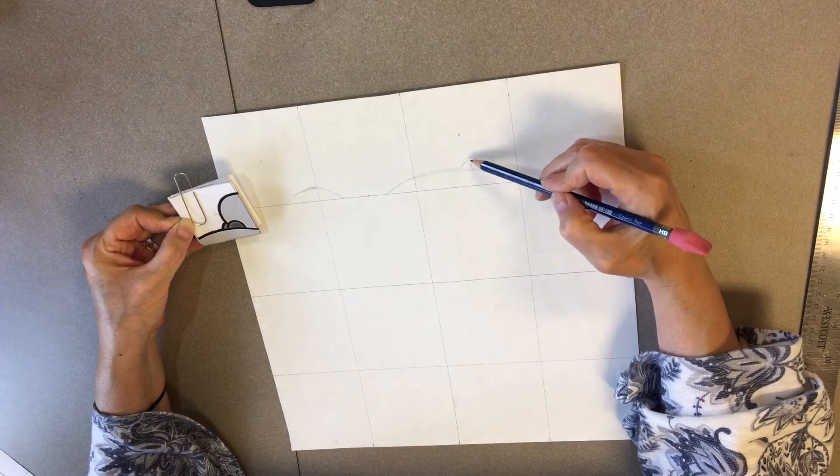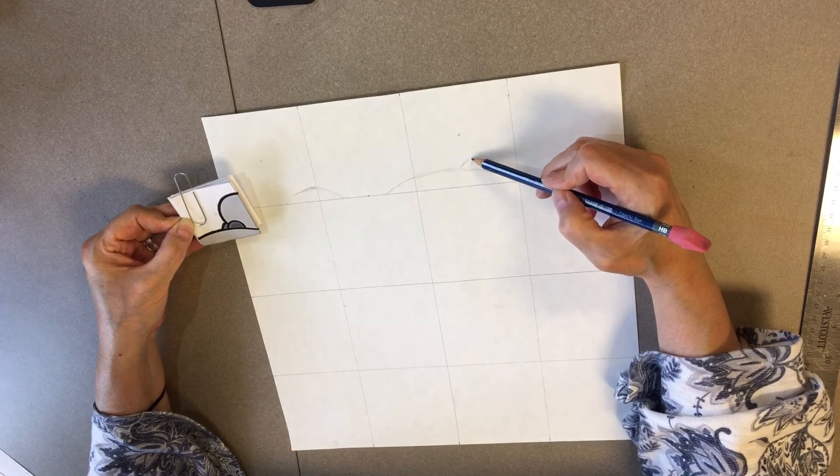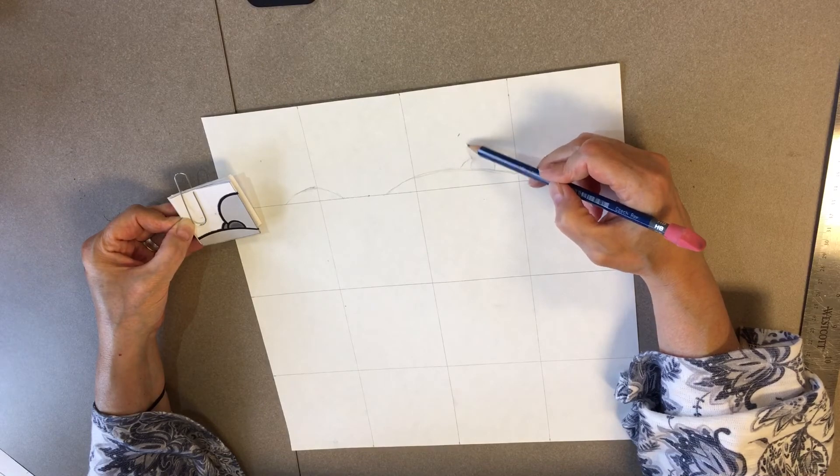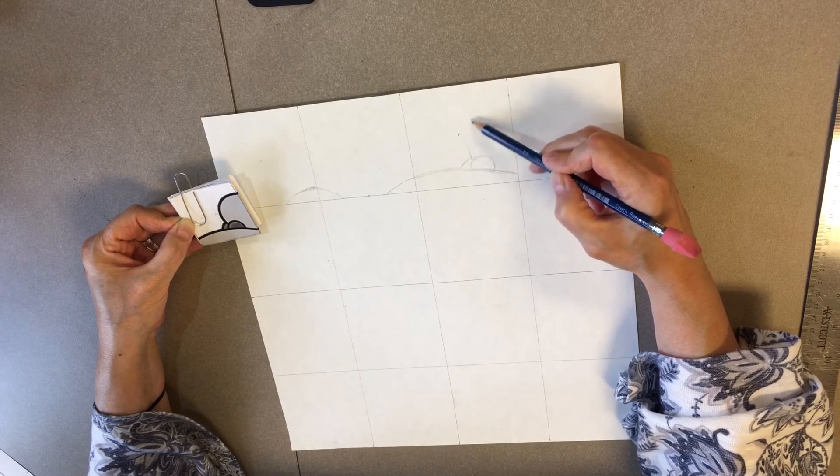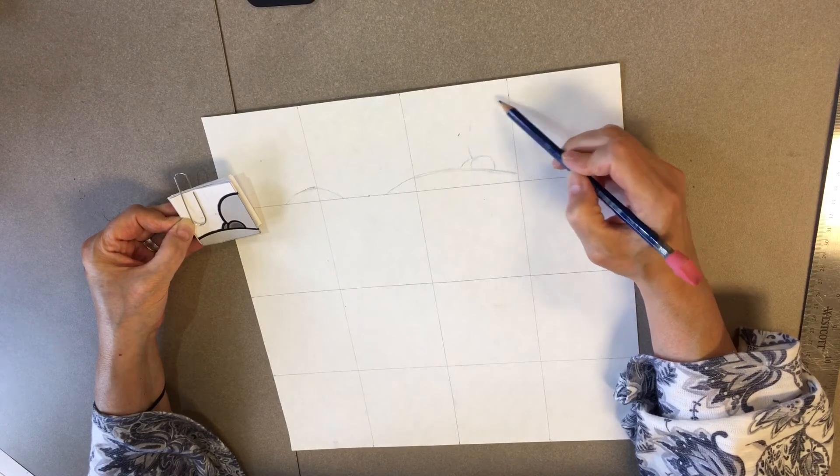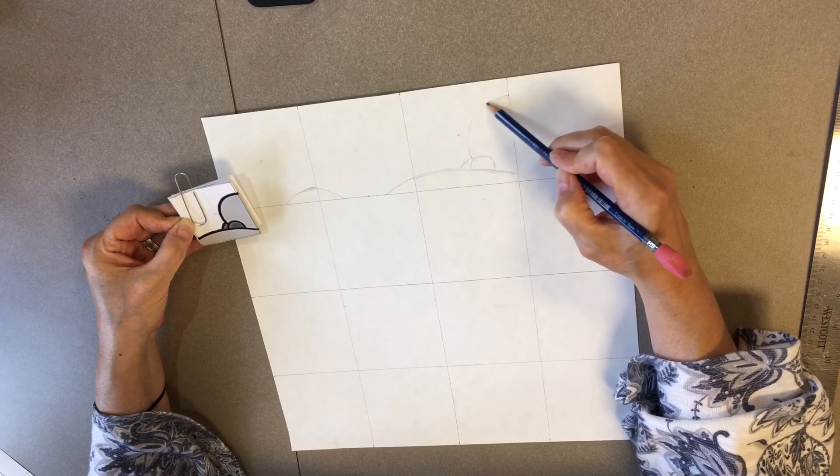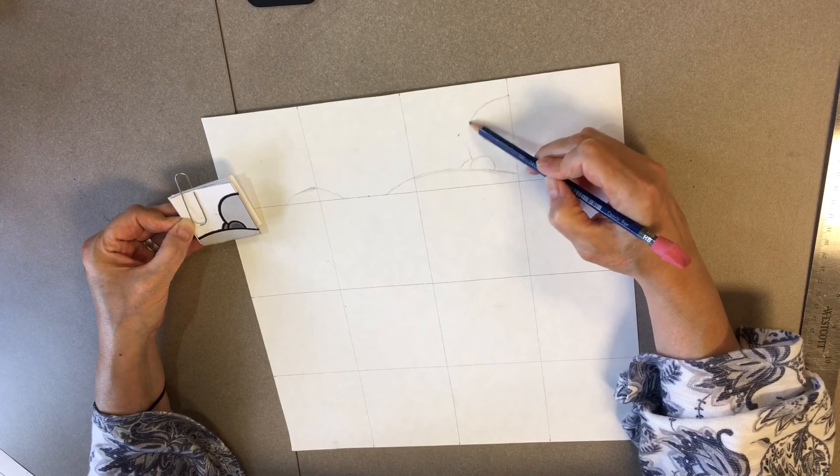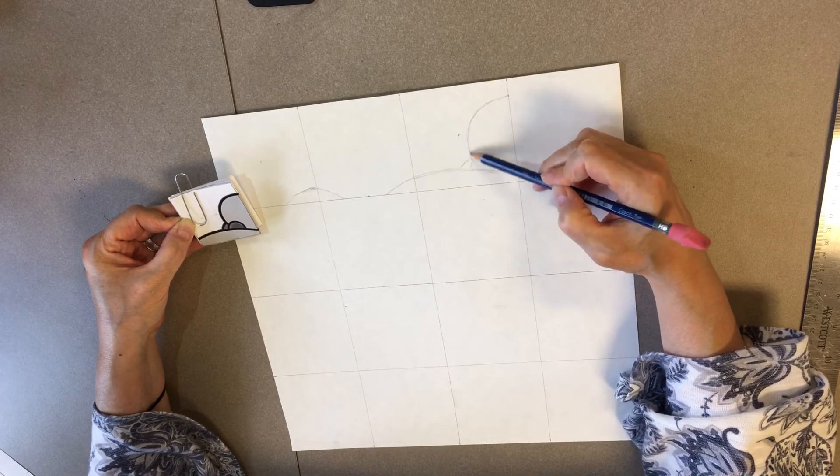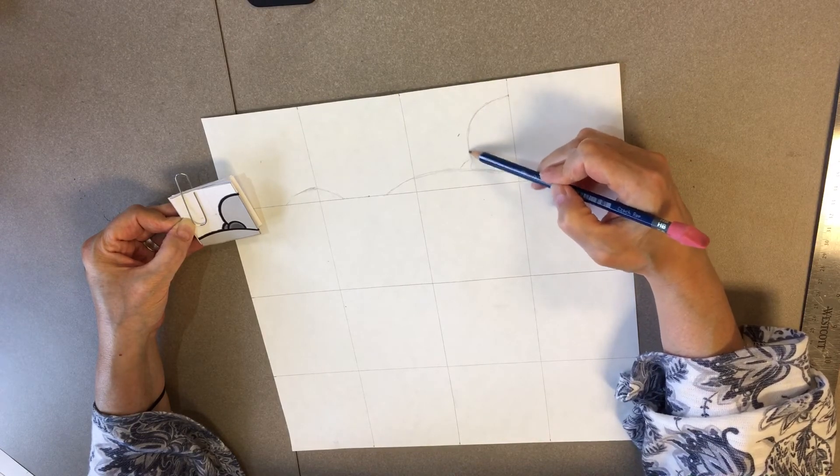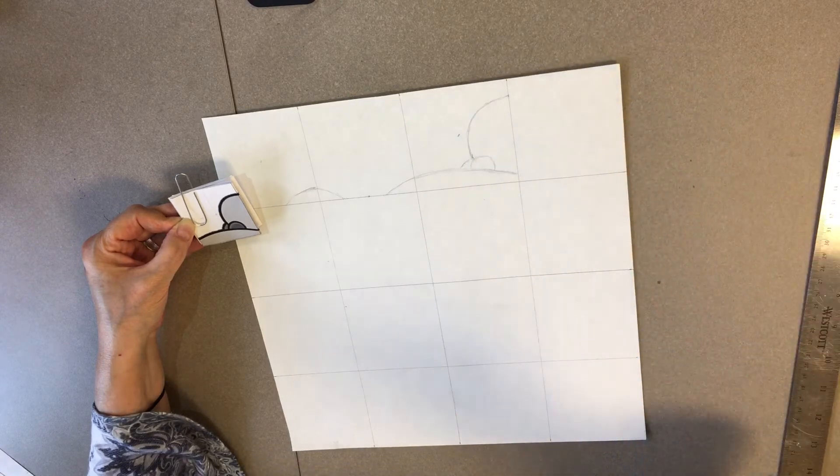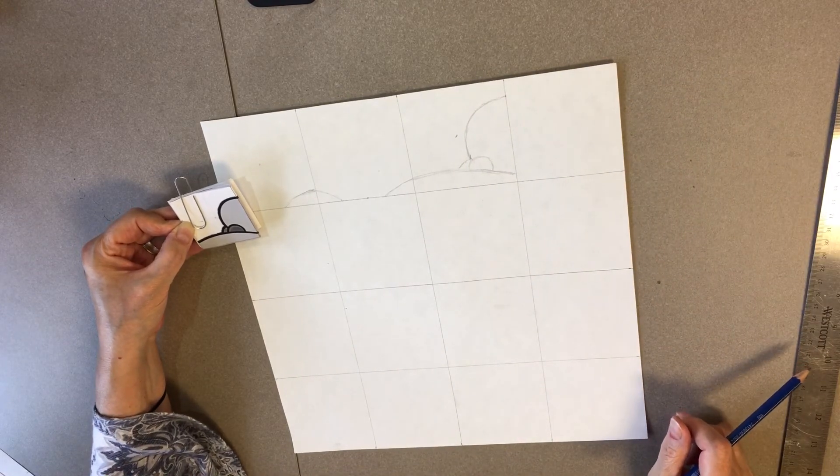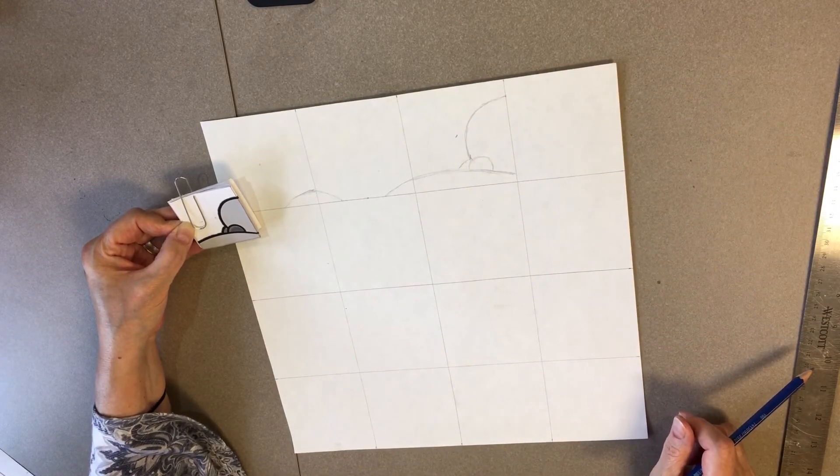And you probably will need to go back and touch a few things up and that's okay. I draw a lot but I still, when I'm gridding, I go back and touch up things all the time. Find little problems and just fix them. We're drawing lightly in pencil so that's not a problem.